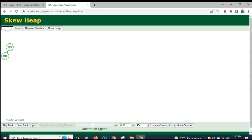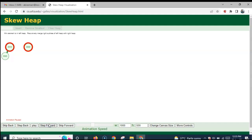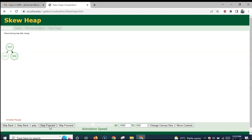Now we insert 30. A single node heap is created; it is the right heap and the existing heap is the left heap. The root nodes 10 and 30 are compared — 10 is minimum. So to its right side, 30 is merged. After merging, the left and right subtrees of 10 are swapped, so 30 becomes the left child and 20 becomes the right child of root node 10.